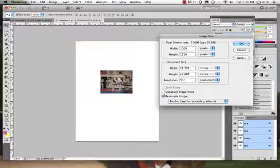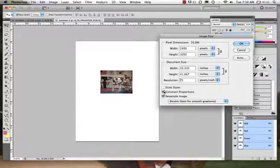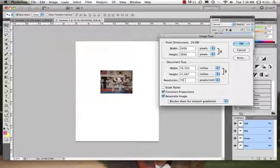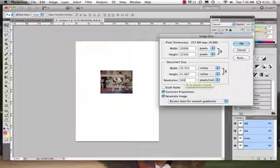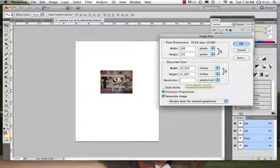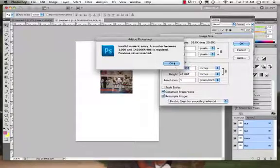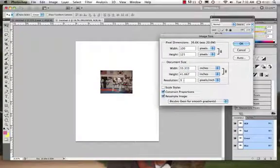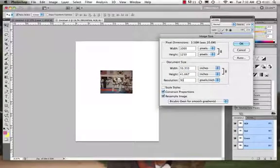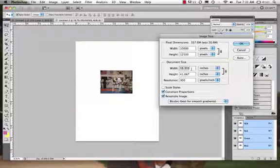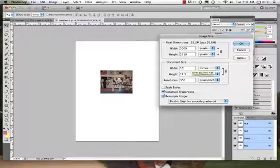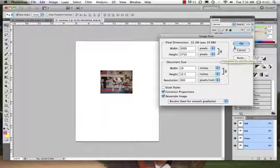And actually that's not what I want to do. I need to constrain my proportions and if I up the resolution, well that's not what I want to do either.